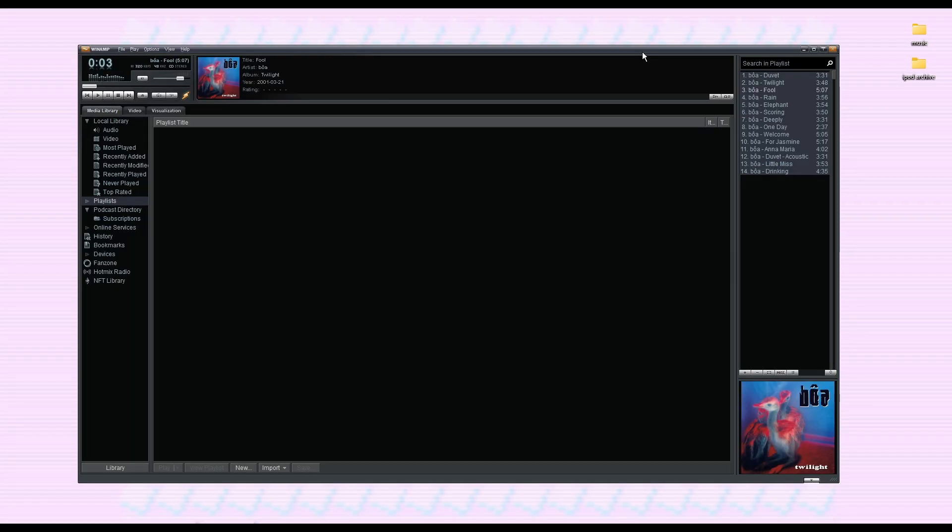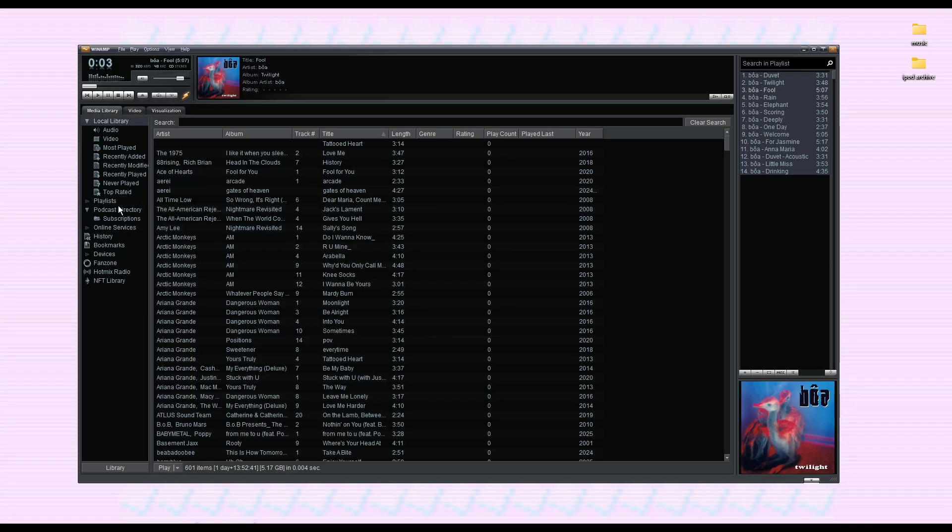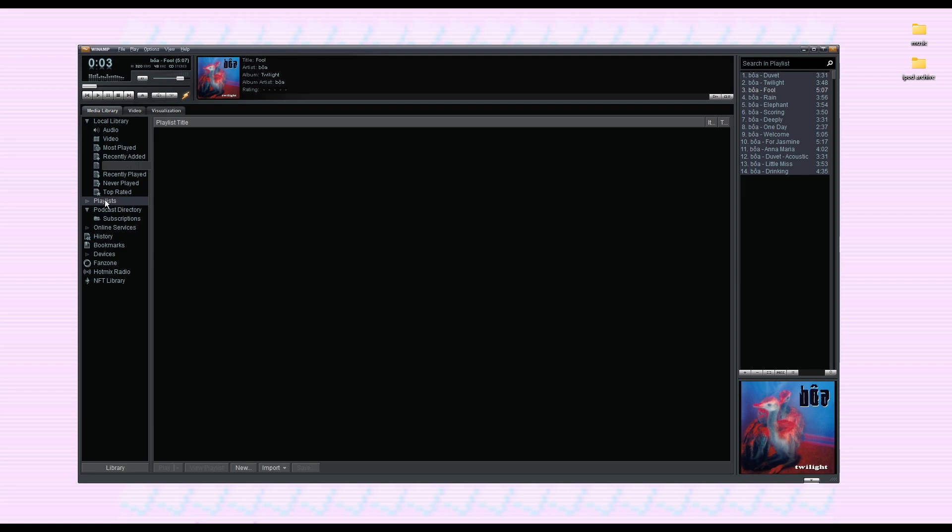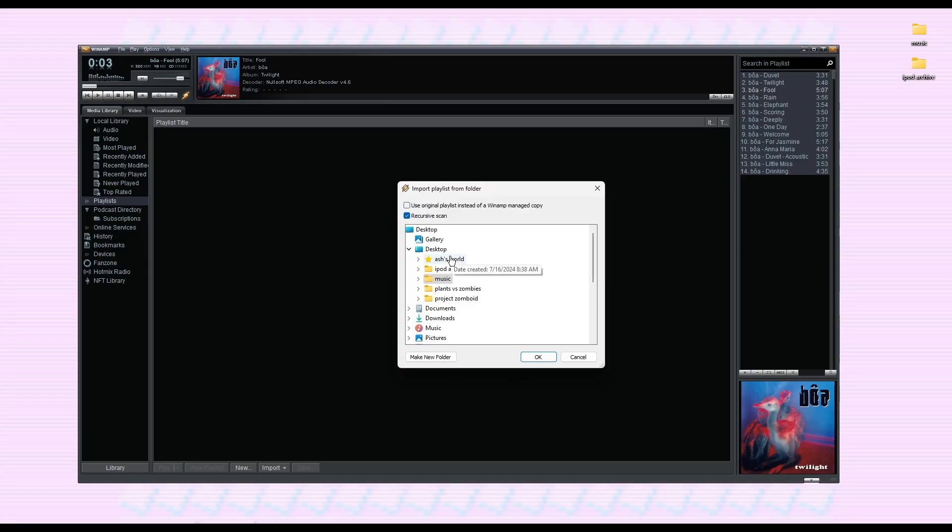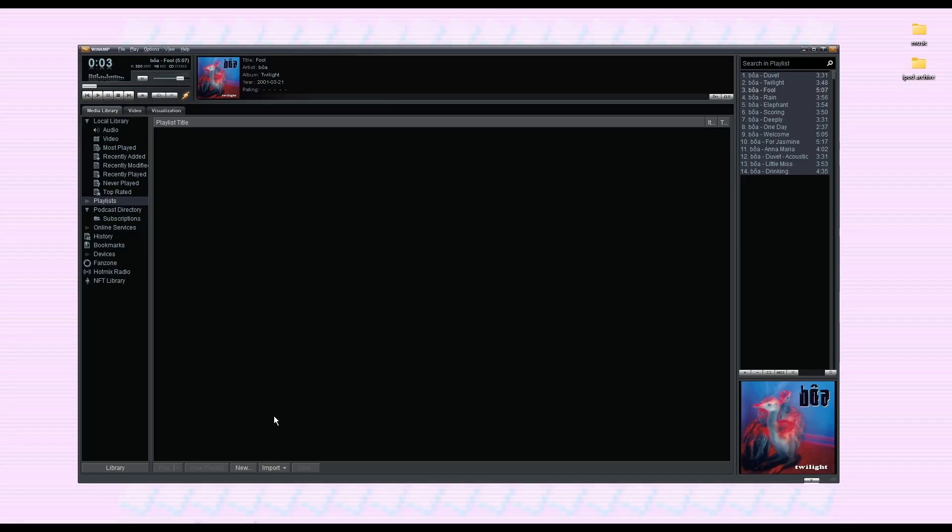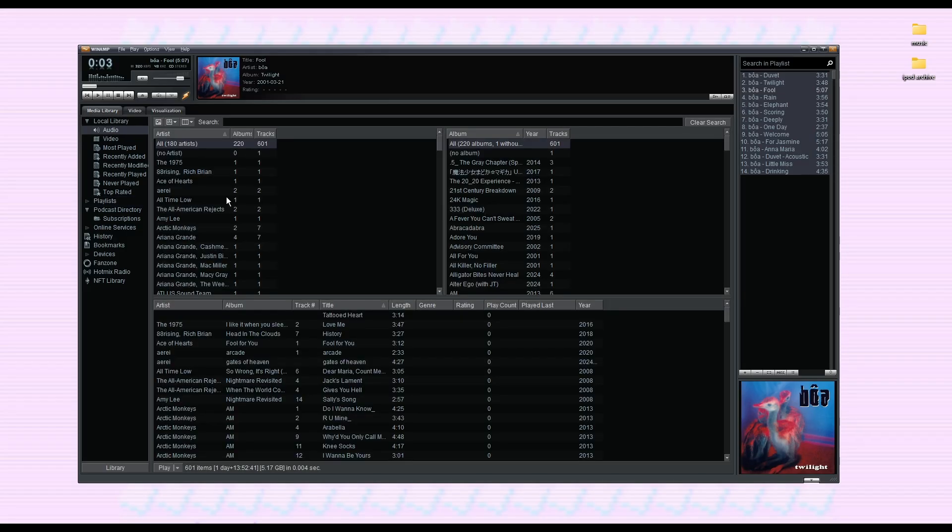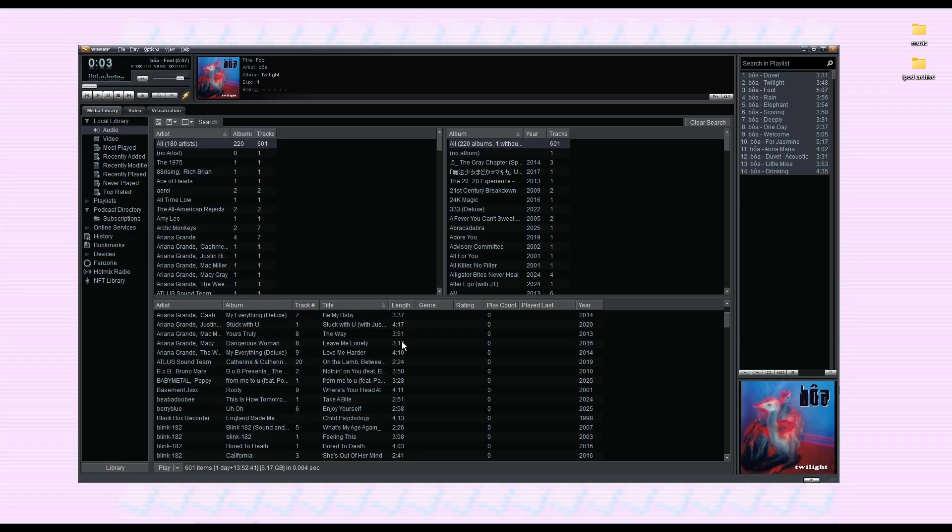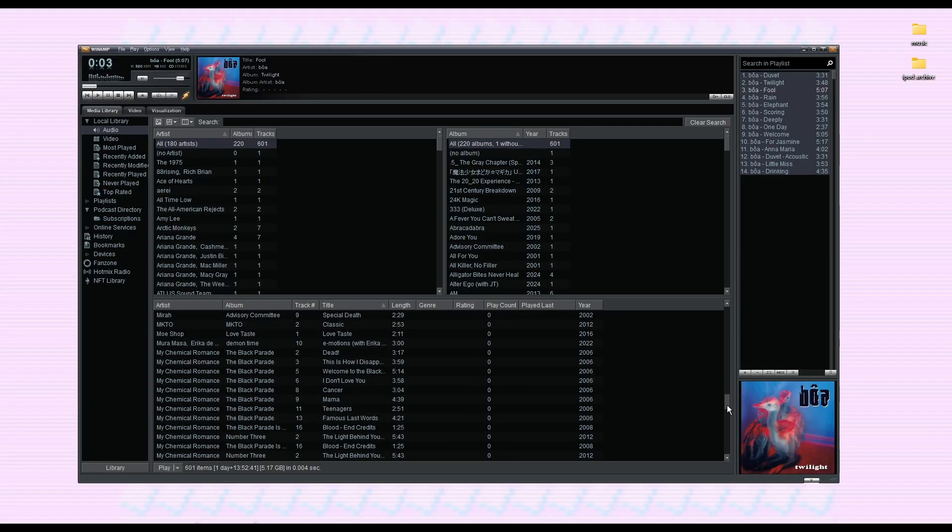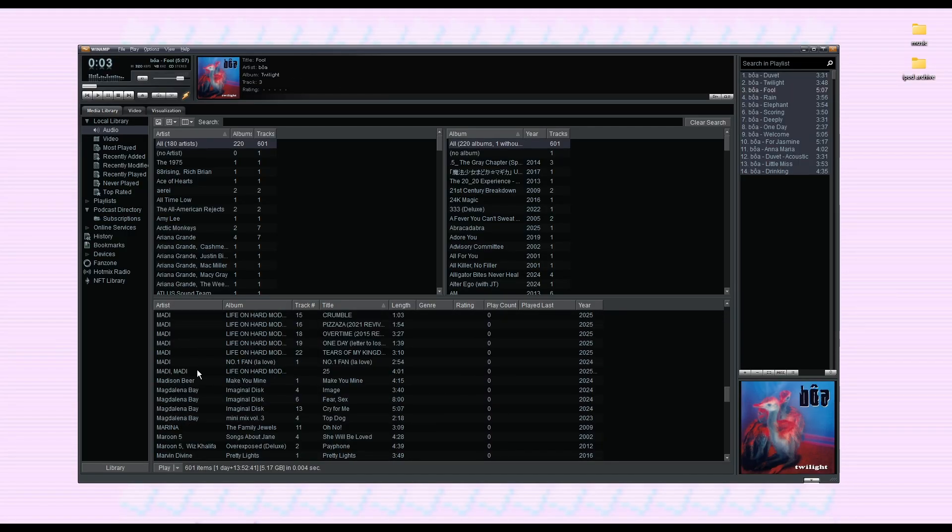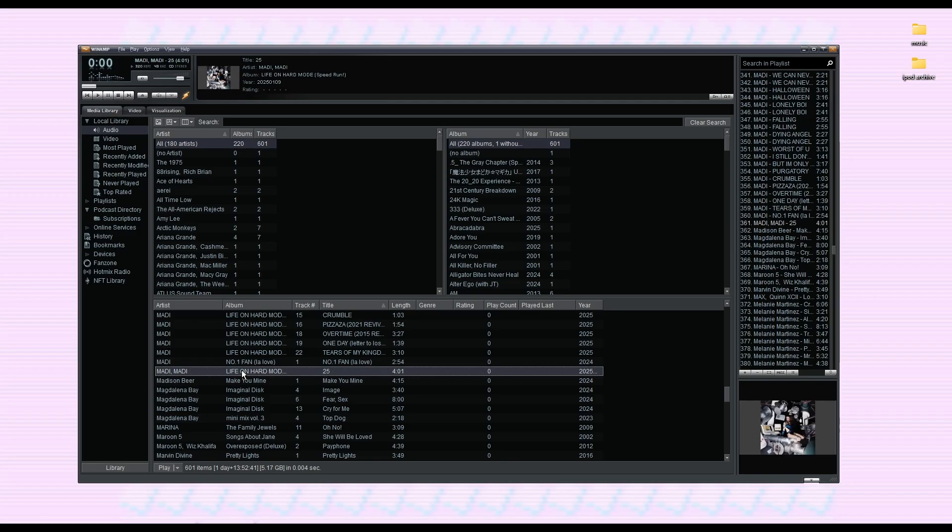I'm not sure where this button is on the skin that I was using, so I just went back to one of the original skins. But anyways, you're going to go to playlist, and then go to import down here, import playlist from folder. And then select whichever folder you use to download all your music, press okay. And then it would show up with all the songs kind of like this. Let's find the song that I just downloaded. Here it is. And that's how you use Winamp.